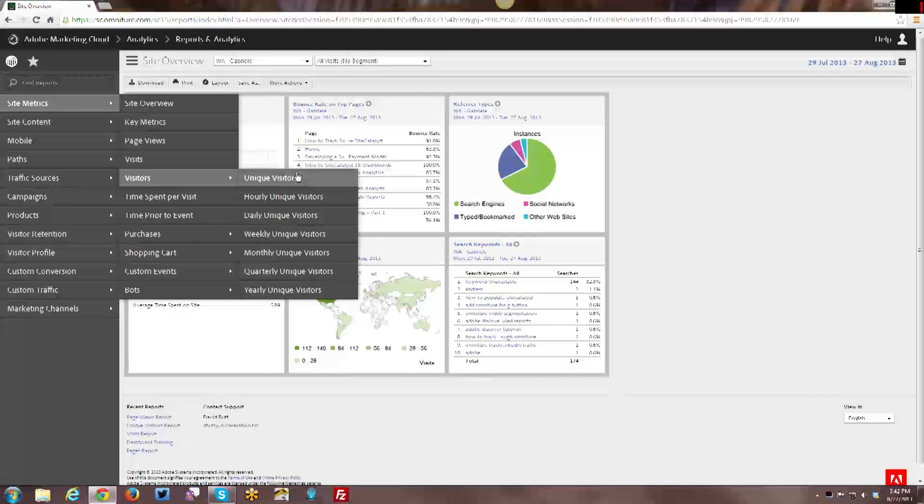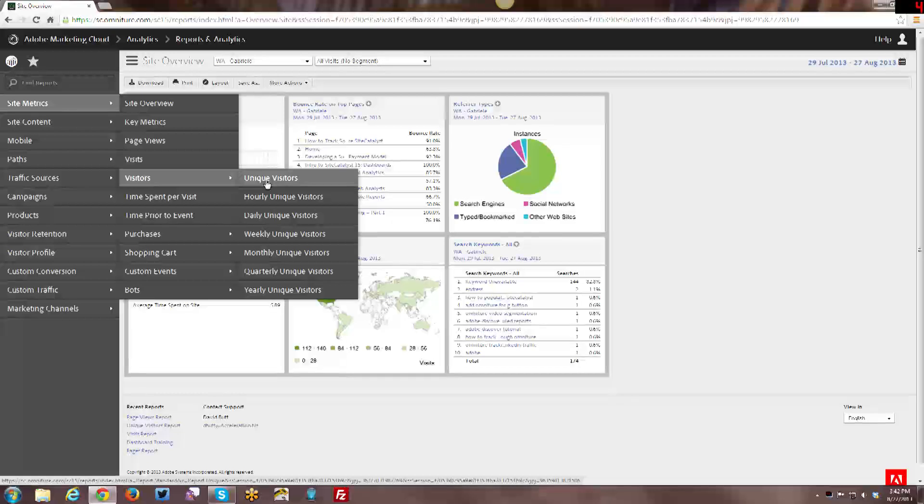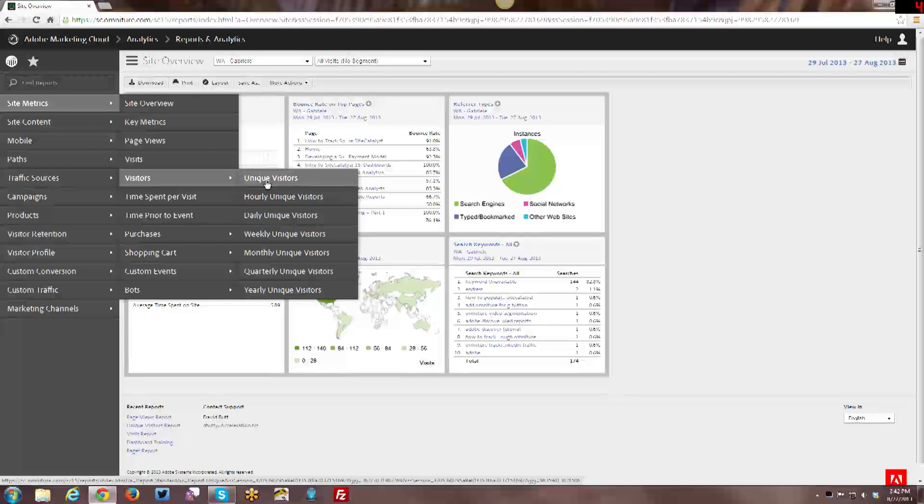So keep that in mind when you're thinking about a visitor. A unique visitor tends to be a unique device rather than a unique person. One person can actually be multiple visitors to your site because your website and Adobe doesn't know necessarily that computer A and computer B can both be the same person operating it.